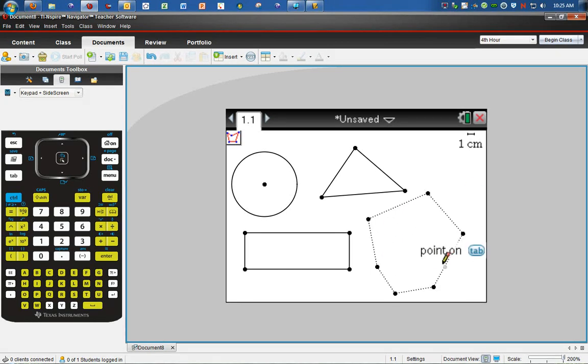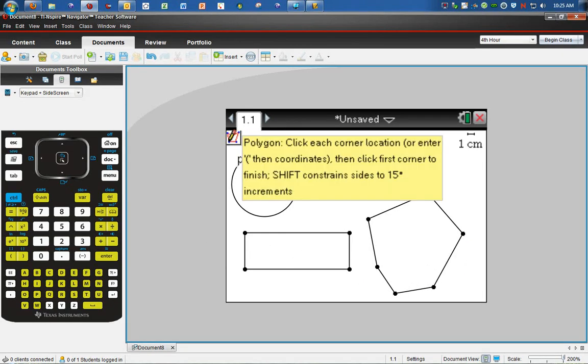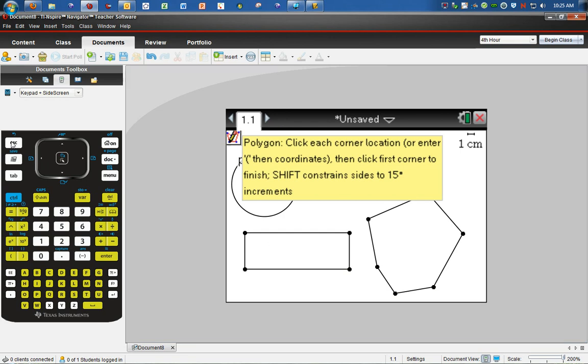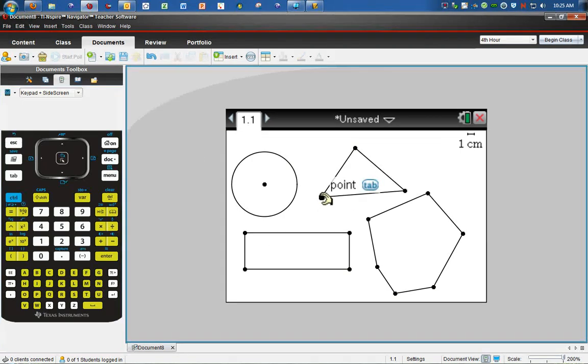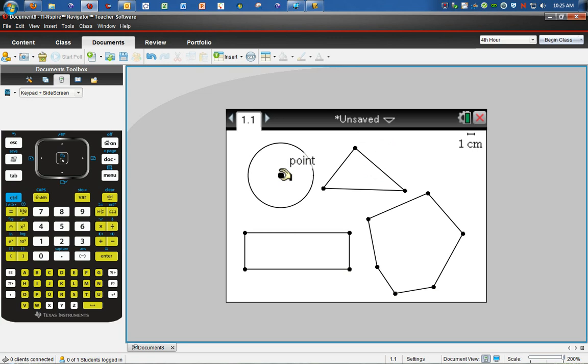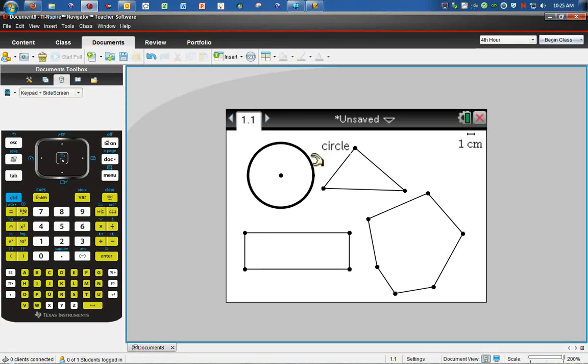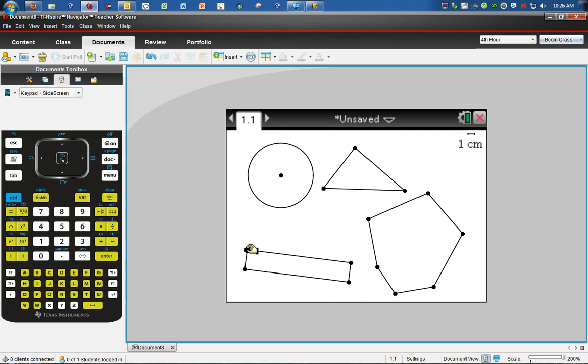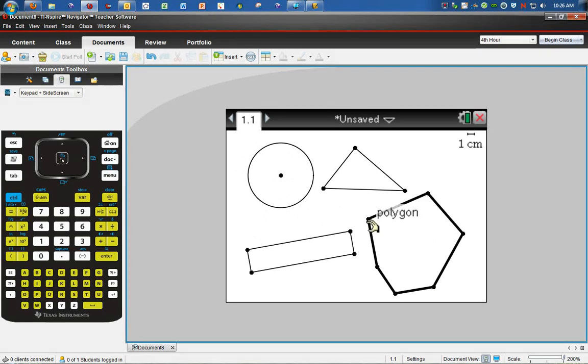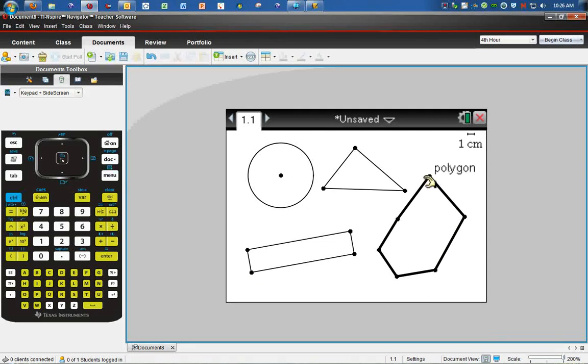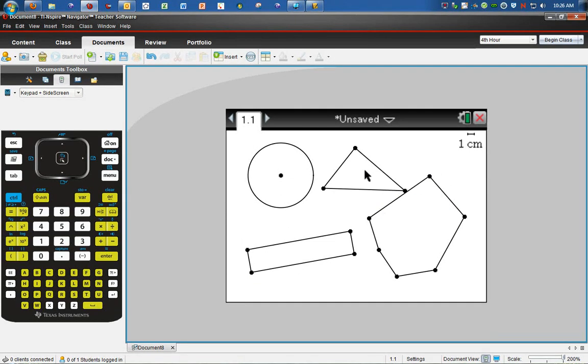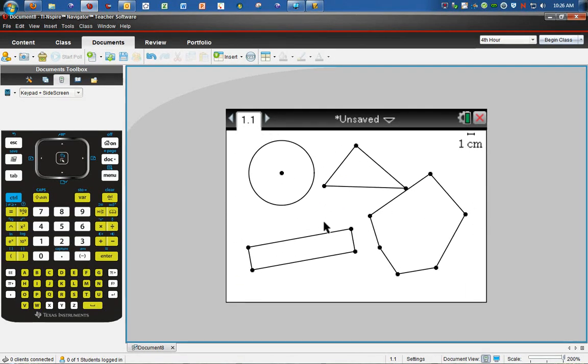Once it says polygon up here, I can get out of there. I can take the point and move it, move whatever I have to. For the circle, I can move it, make it bigger. For the rectangle, I can rotate it, make it smaller. I can do all sorts of stuff with it. You can move them all over the place.